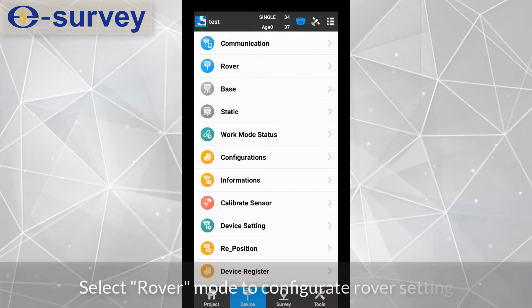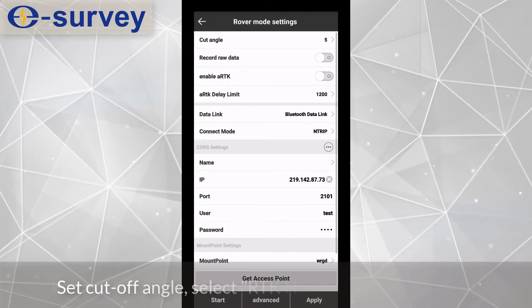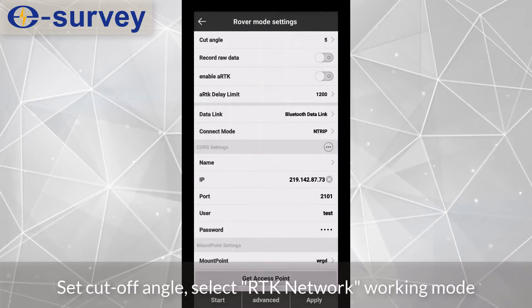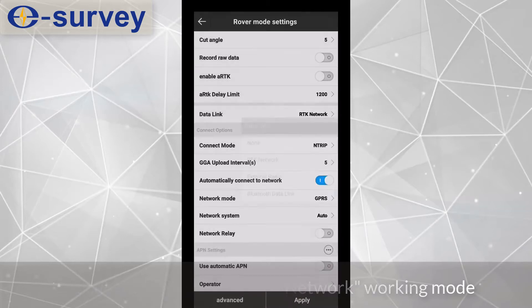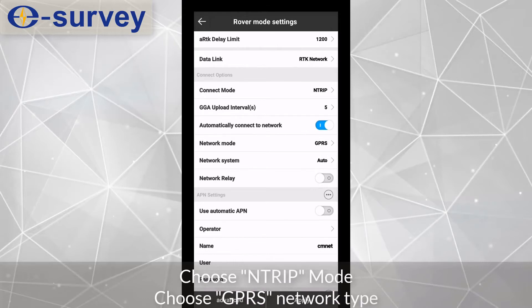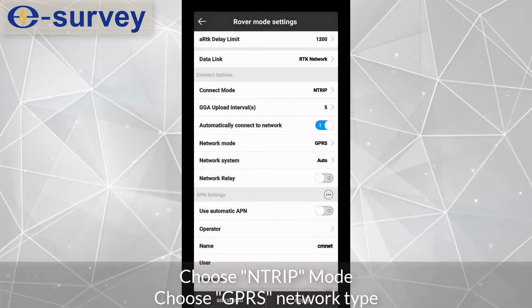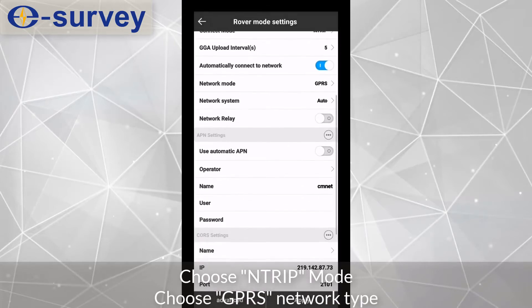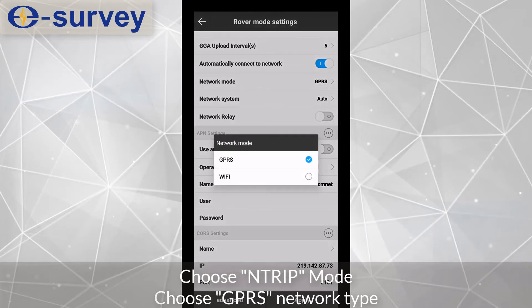Select rover mode to configure rover settings. Set cut-off angle, select RTK network working mode, choose end trip mode, and choose GPRS network type.